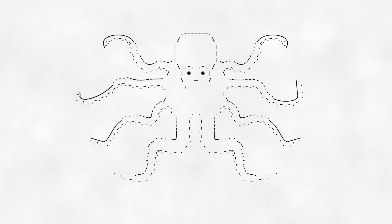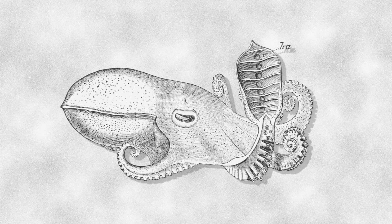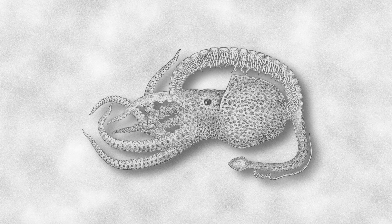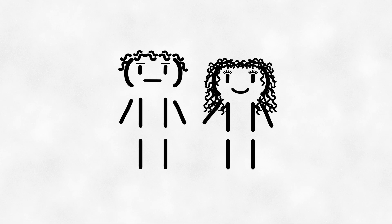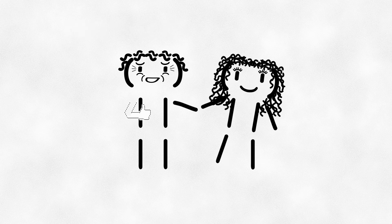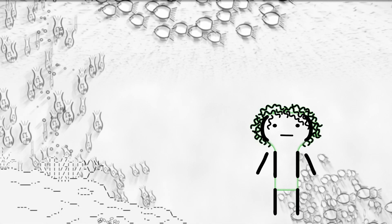It's probably for these reasons why males have what are called hectocotyli, where one of their arms is modified to transport little capsules of sperm. This aids in the ability for the male to distance oneself from the female during mating, making mating for the male the equivalent to hand-holding.